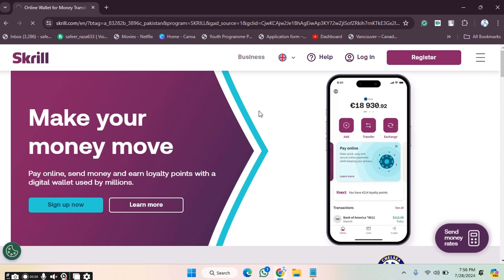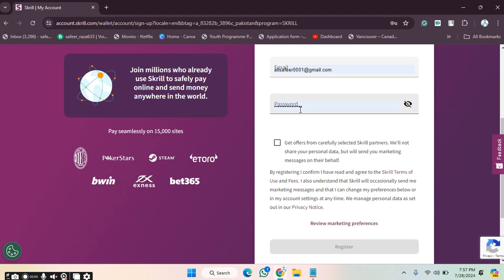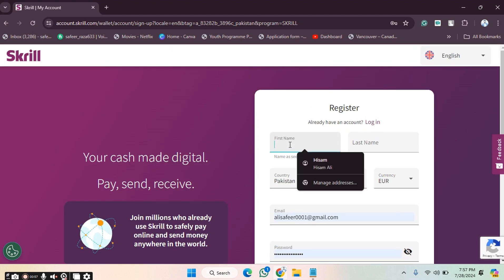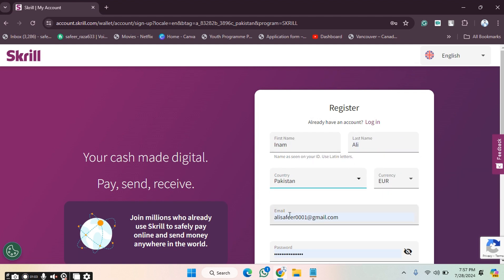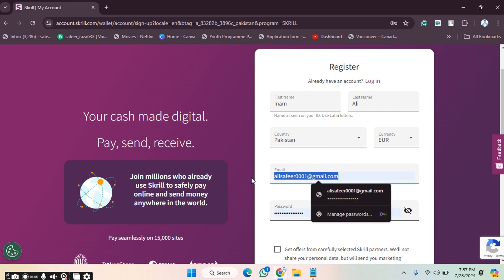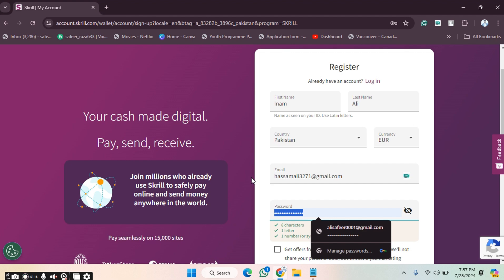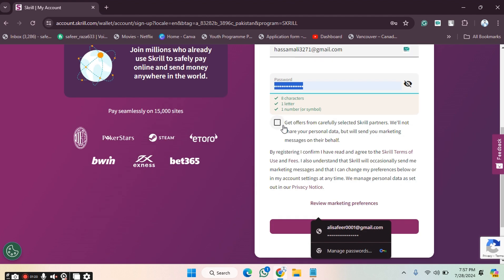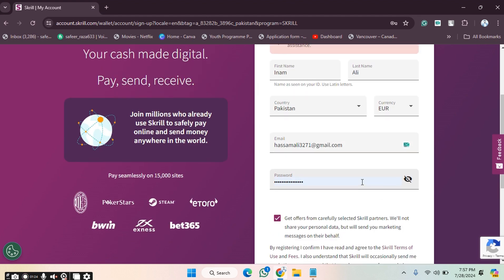After clicking Register, we have to choose our email address. Then we need to provide the required information — including our name, select the currency, fill in the remaining details, and provide a password. Then we click to proceed and click Register.